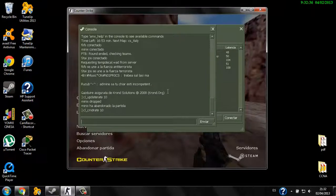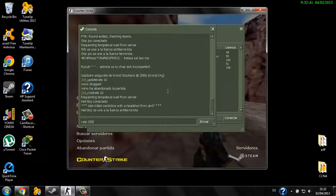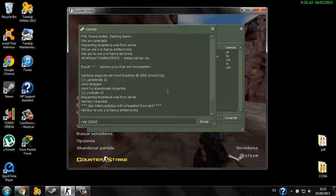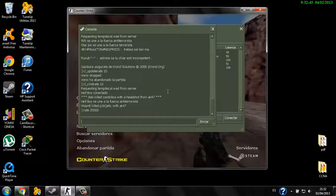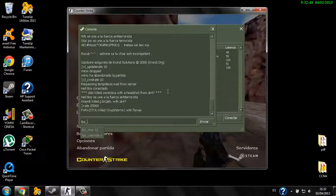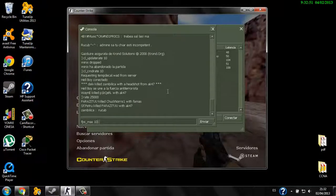Then rate equals 25000, then fps_max to 101.